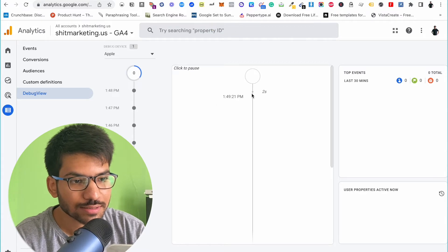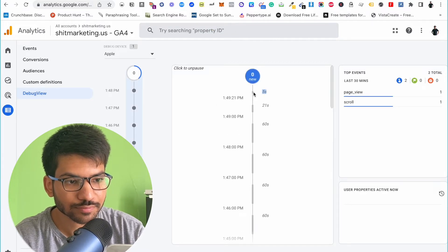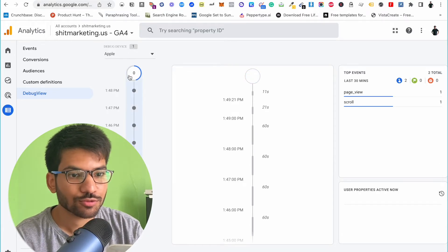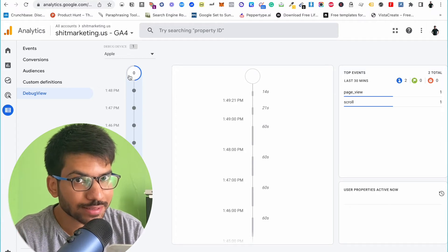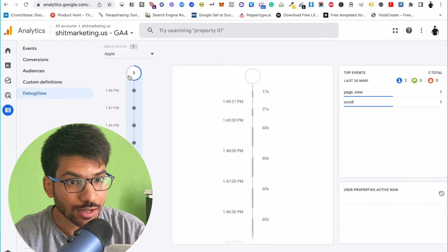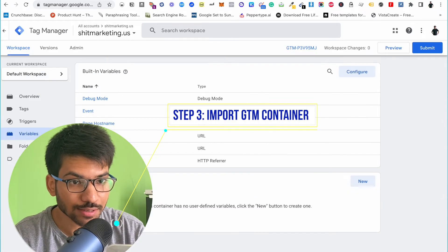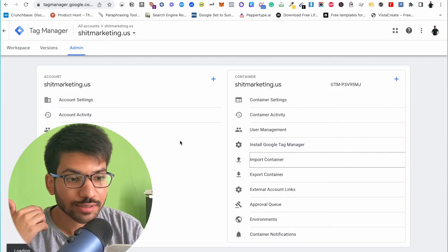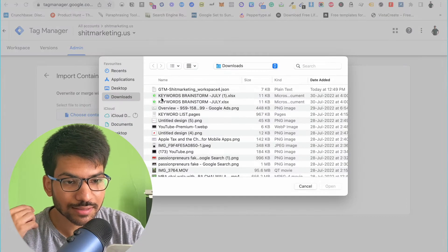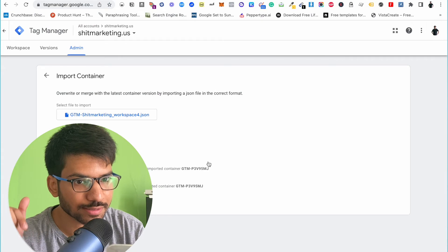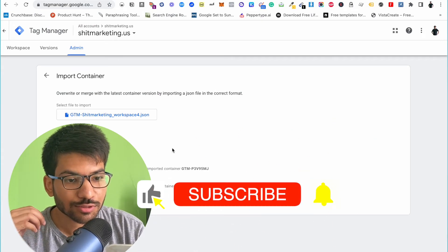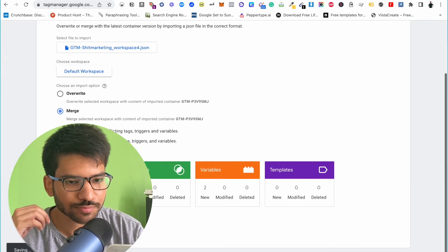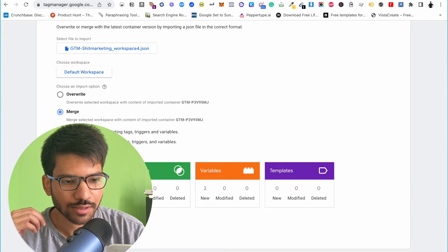We still can't see any activity here, so we need to add some additional parameters and settings in our Google Tag Manager account. Go to your Google Tag Manager account and click on the Admin section. Click on Import Container and select the container file — I will add the container link in the description so you can download this JSON file. Now click on Existing Workspace, click Merge, then Overwrite and Confirm.